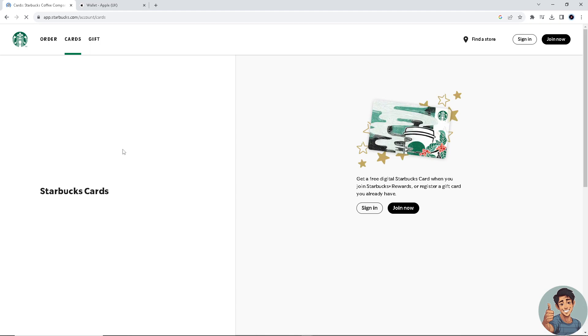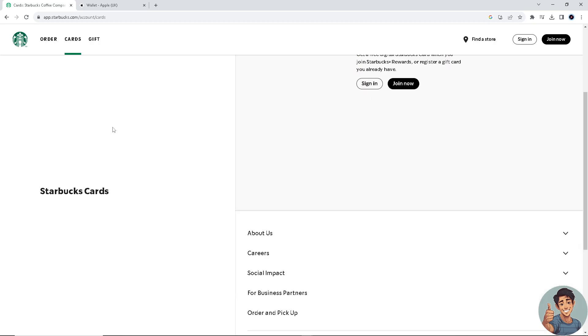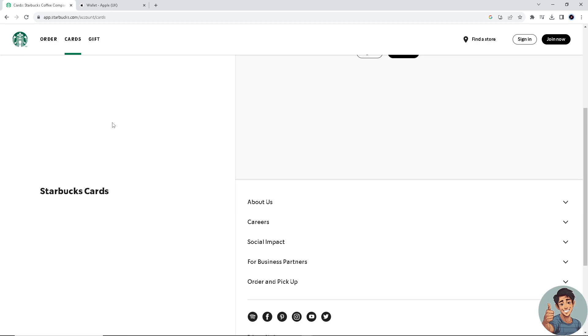I've added my Starbucks card to my Apple Wallet. Storing your Starbucks card digitally in Apple Wallet allows for easy access when making purchases at Starbucks stores. Instead of searching for the physical card, you can quickly access and use it from your iPhone or even your Apple Watch.